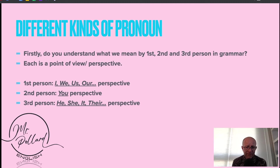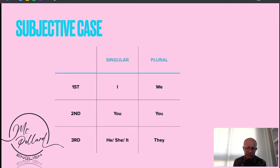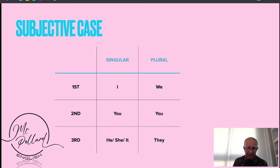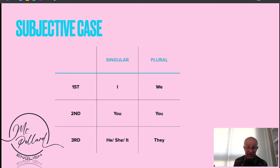You also then have what we call subjective case and objective case. The subjective case — examples would be I, we, you, he, she, it, and they.